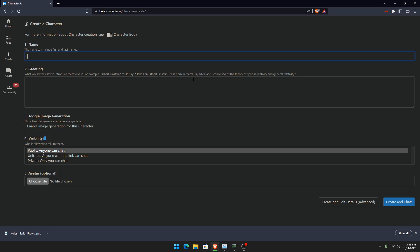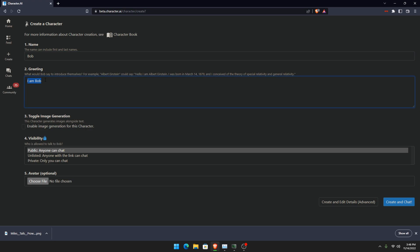So we're going to make an example character. Let's just make Bob. When you put in a name, it automatically puts in I am Bob. For a greeting, for example, I'm going to put in this. Hello, my name is Bob. For when I recorded this, they have a new thing called image generation. We're not going to use that.